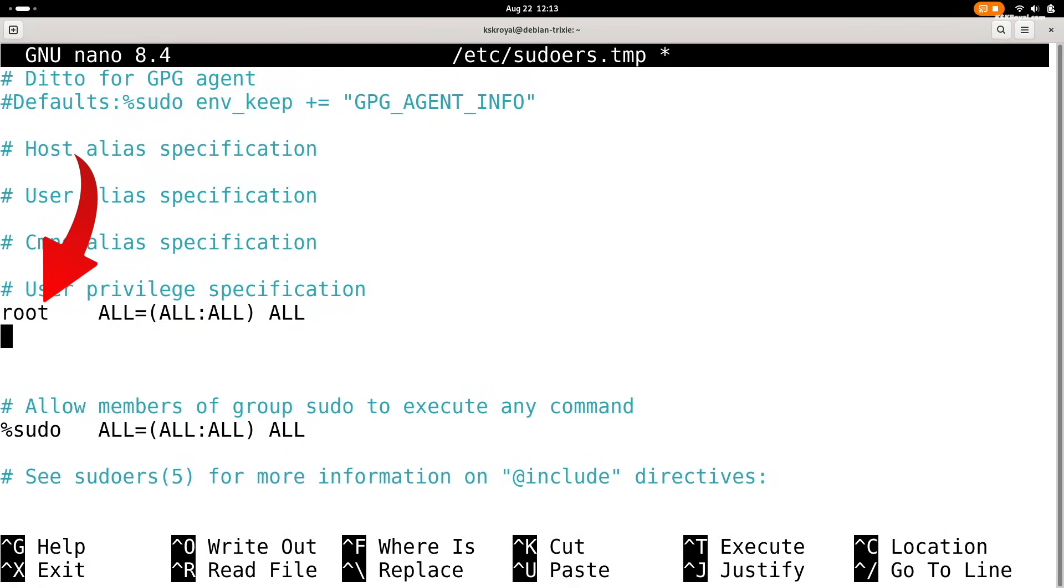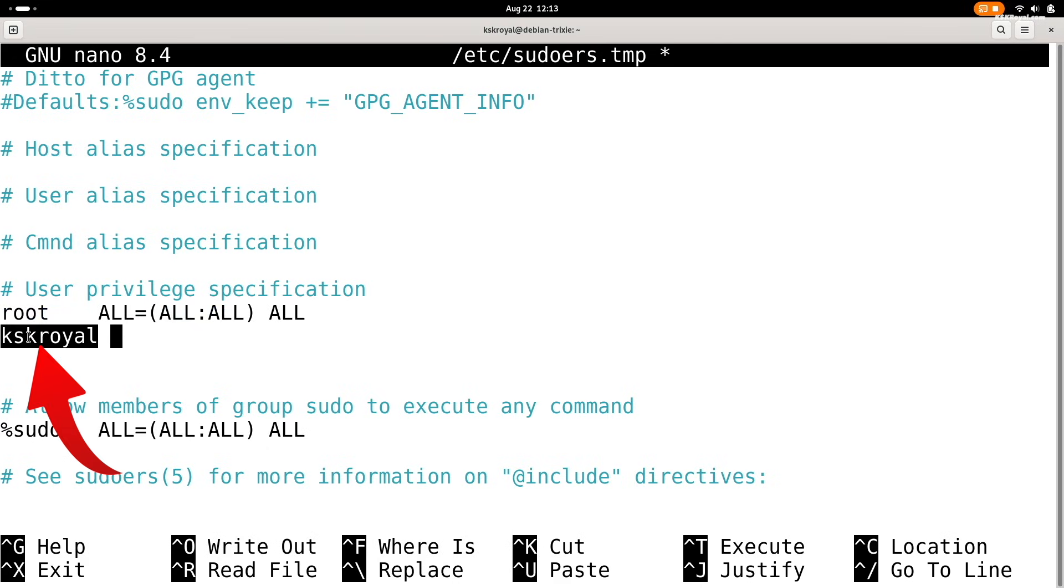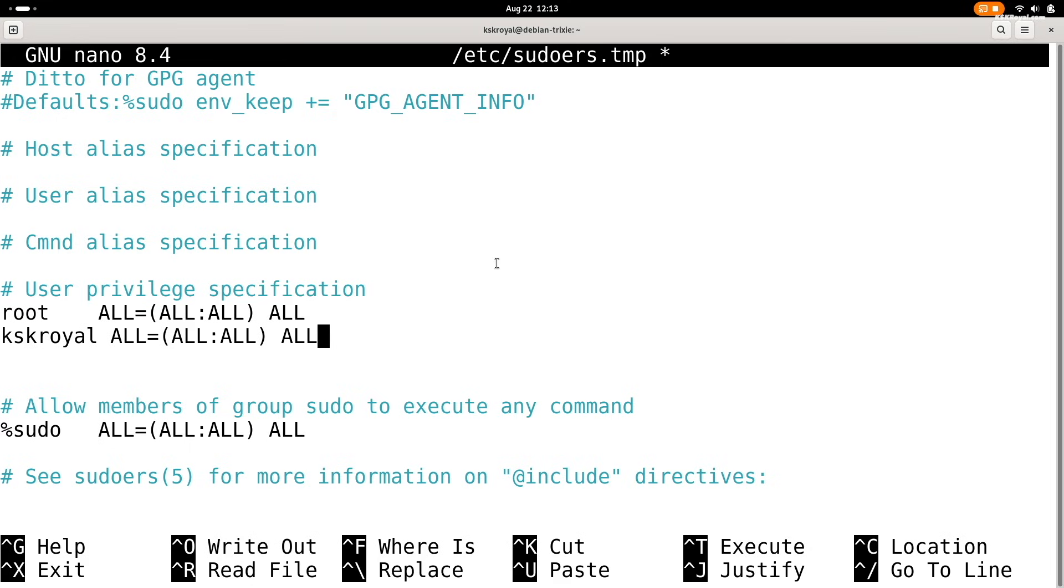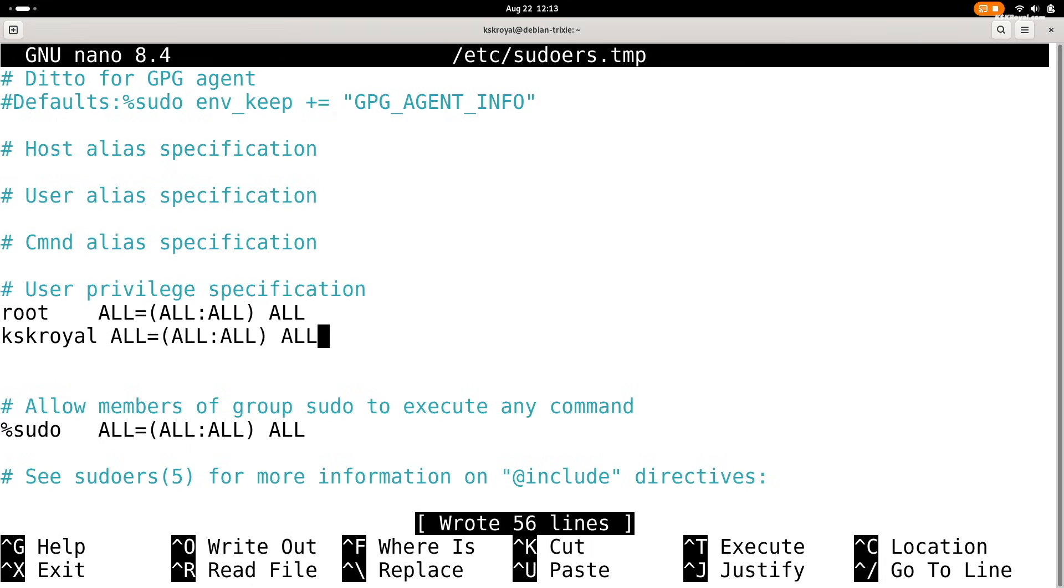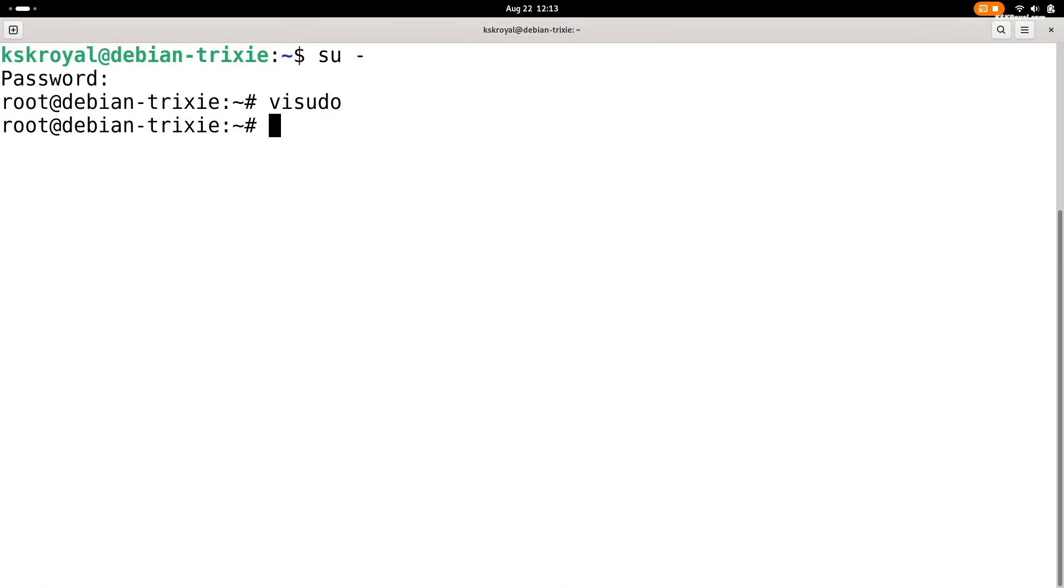Now, right below it, add this line. Replace this part with your username. Once done, save the changes by pressing ctrl plus o, then press enter and exit by pressing ctrl plus x.